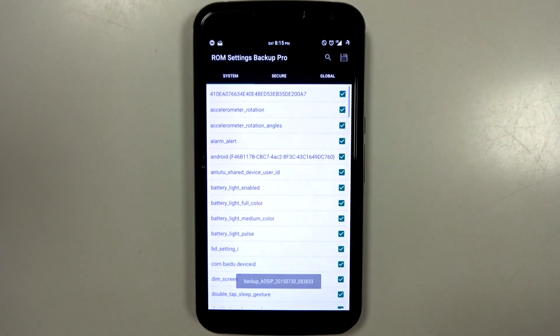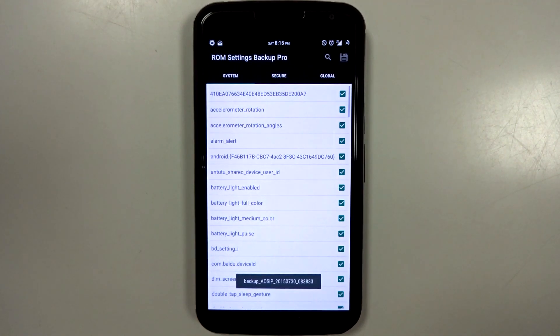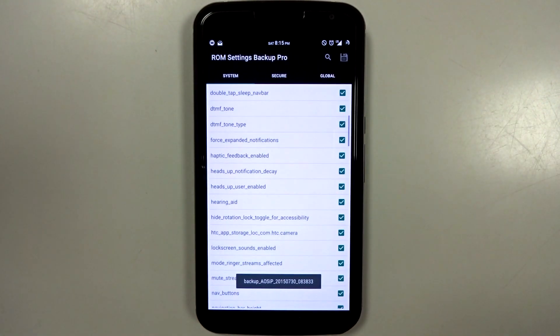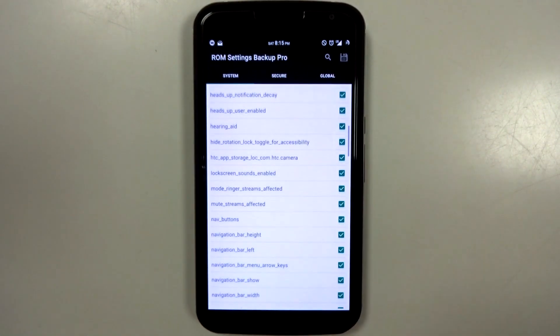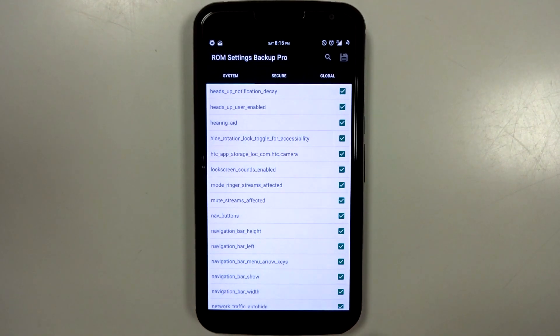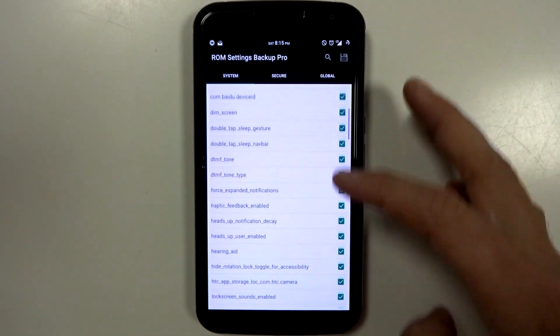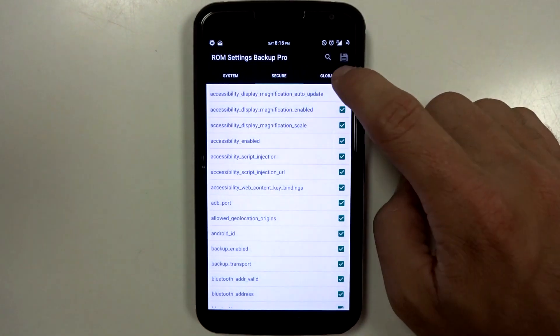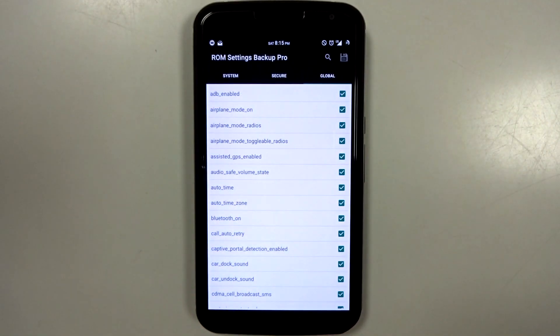You can go into settings manager, and you can select pretty specific stuff, so you can include what you want or don't want in each category. So you have your system information, you have your secure information, and your global.